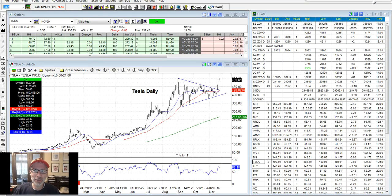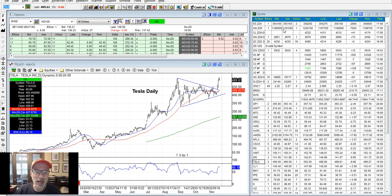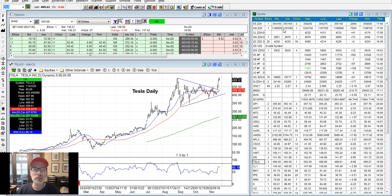Hey, good morning everybody, Lee Lowell here, smartoptionseller.com. Today is Saturday, November 21st. If you are trading Tesla stock and/or options, and AMD Advanced Micro Devices stock and options, I've got some interesting stuff to show you today. I'm going to show you how we as option sellers trade AMD and Tesla — this is a process or method that you may not have ever thought about before. We also call this our Saturday synopsis.